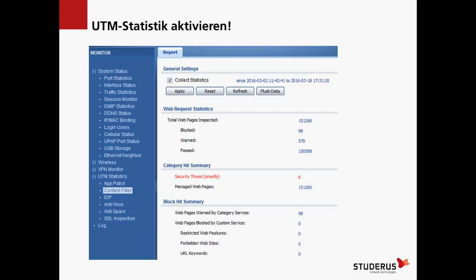In Rot sieht man Seiten, die gesperrt worden sind, weil sie als unsicher taxiert sind. Sechs Zugriffe gesperrt von über 150'000 – das scheint wenig, aber unter Umständen war eine davon genau die, die ein Netzwerk hätte infizieren können. Also schon mal ein Zeichen, dass etwas blockiert worden ist, das Schaden anrichten konnte.